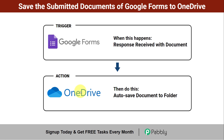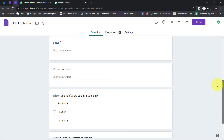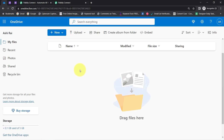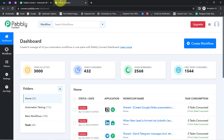Want to create this automation for yourself? Come with me and I will show you the whole process step by step. I have created a job application form and whenever someone submits their resume, I am going to save all those resumes into a specific OneDrive folder. To automate this process I will integrate OneDrive and Google Forms using Pabbly Connect, which is an amazing integration and automation software.